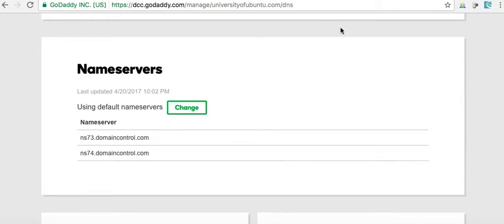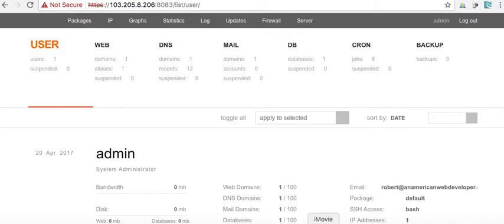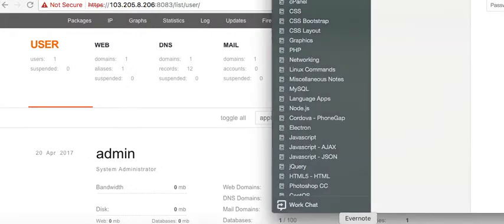Okay, so in this video I'm going to show you how to set up a domain on the Vesta control panel but where you are providing your own DNS.